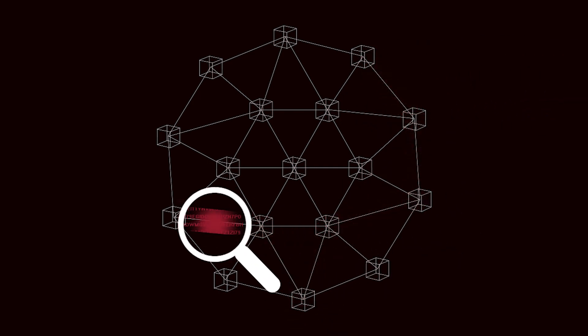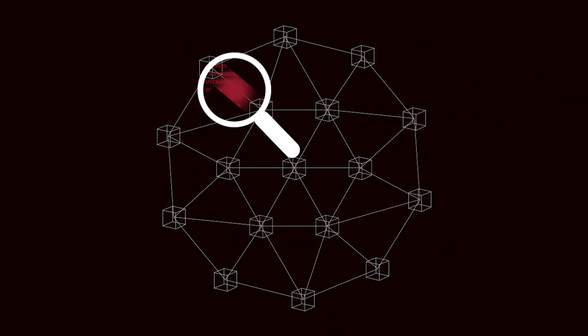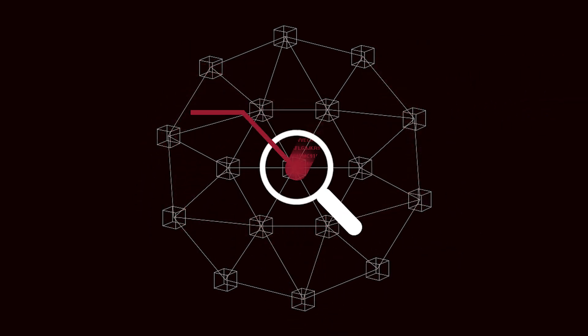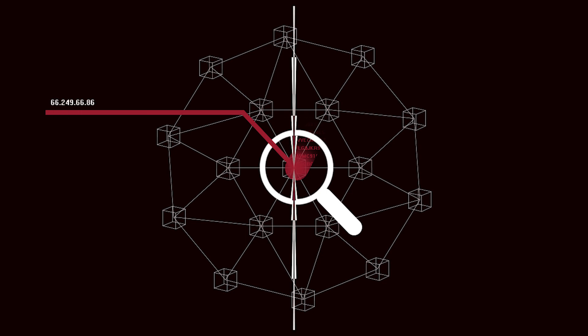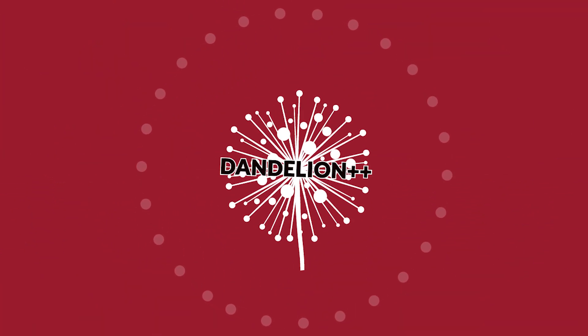Indeed, researchers have used the system's predictability to follow the broadcast back to its source, revealing the IP address of the originator.